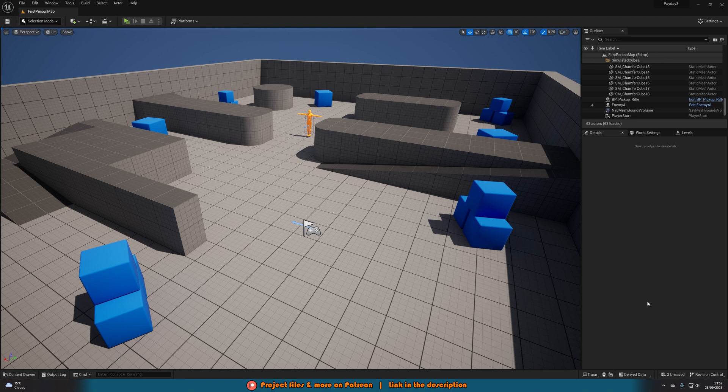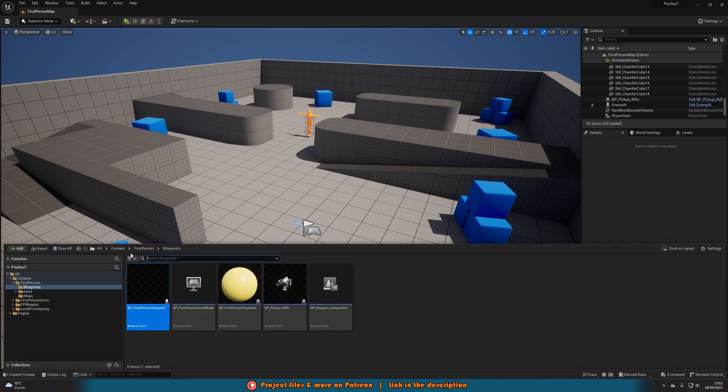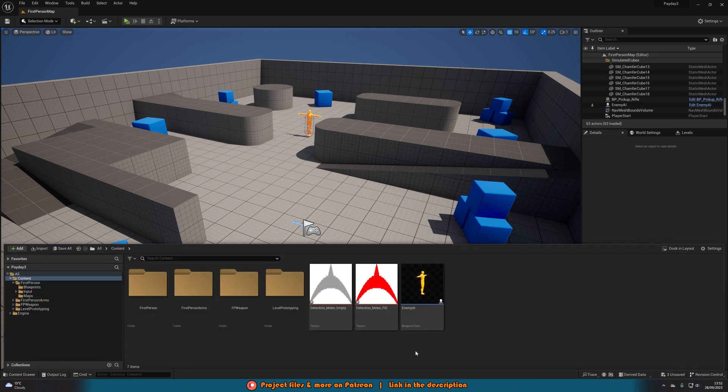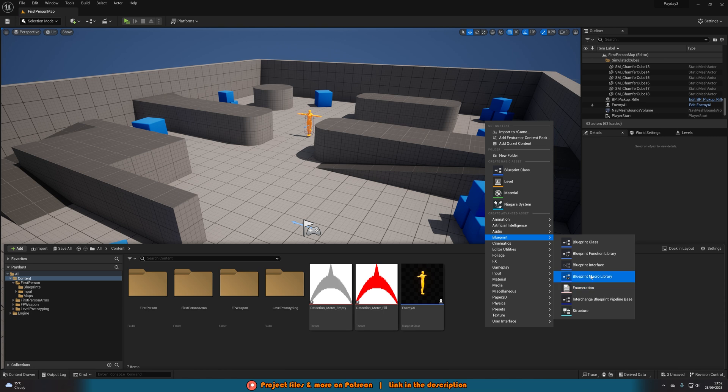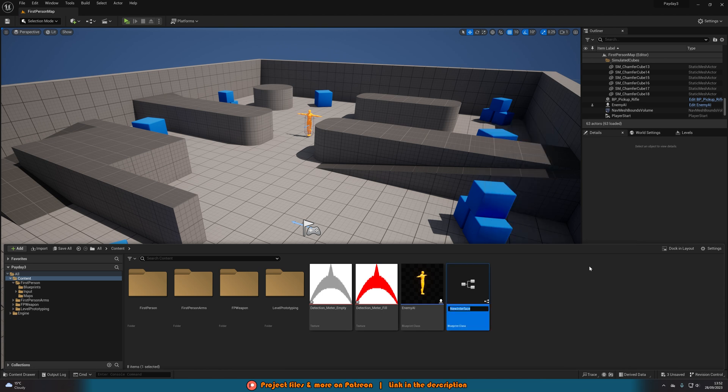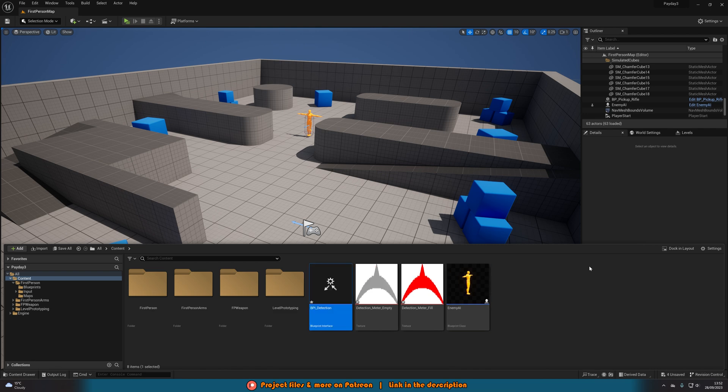So the first thing we want to do is we want to create a blueprint interface so this code is going to run nice and efficiently. So let's go to control space to open our content browser. Right click, go to blueprint, create a blueprint interface and I'm going to name this BPI underscore detection. You can name this whatever you want but that makes the most sense for me.